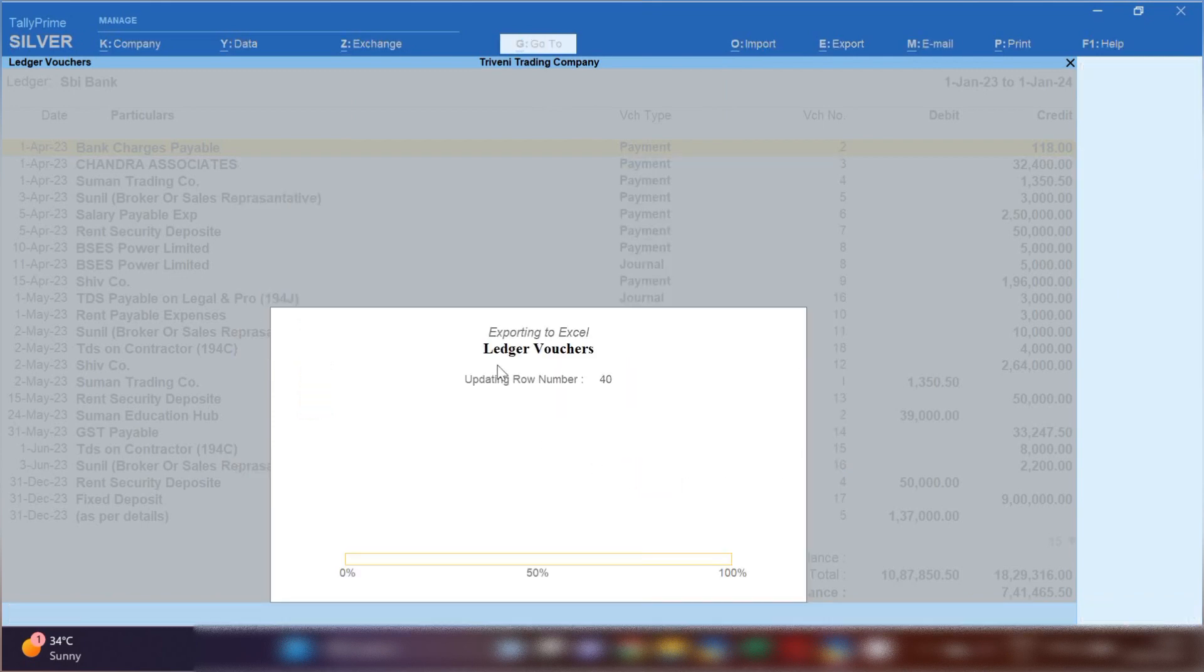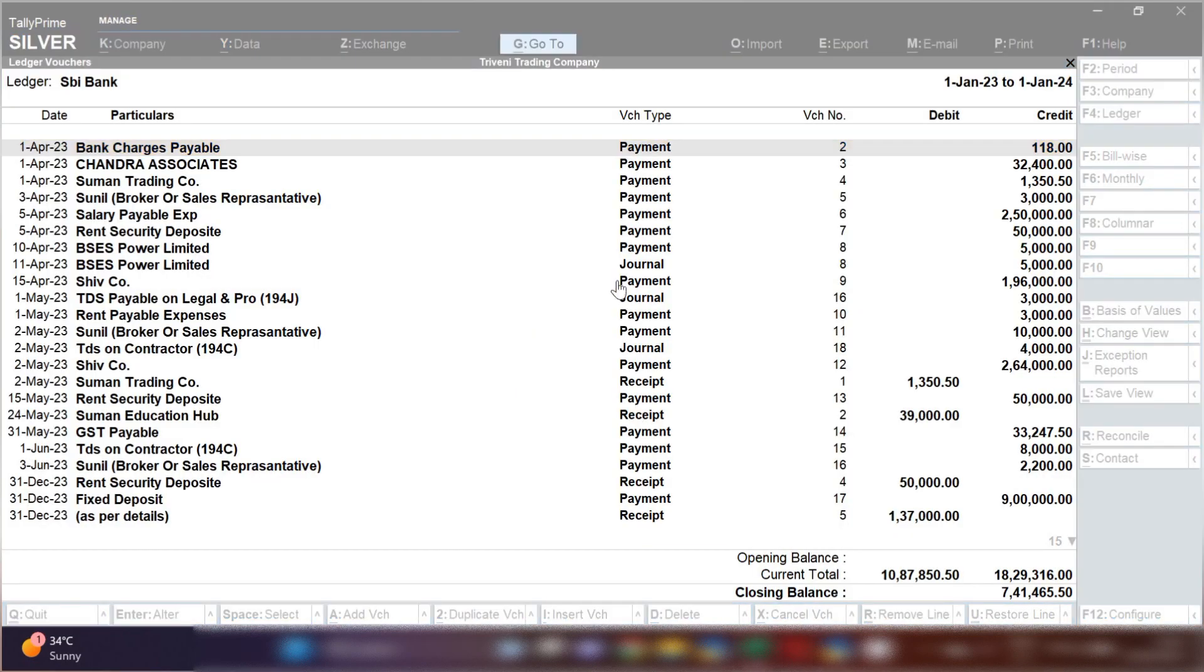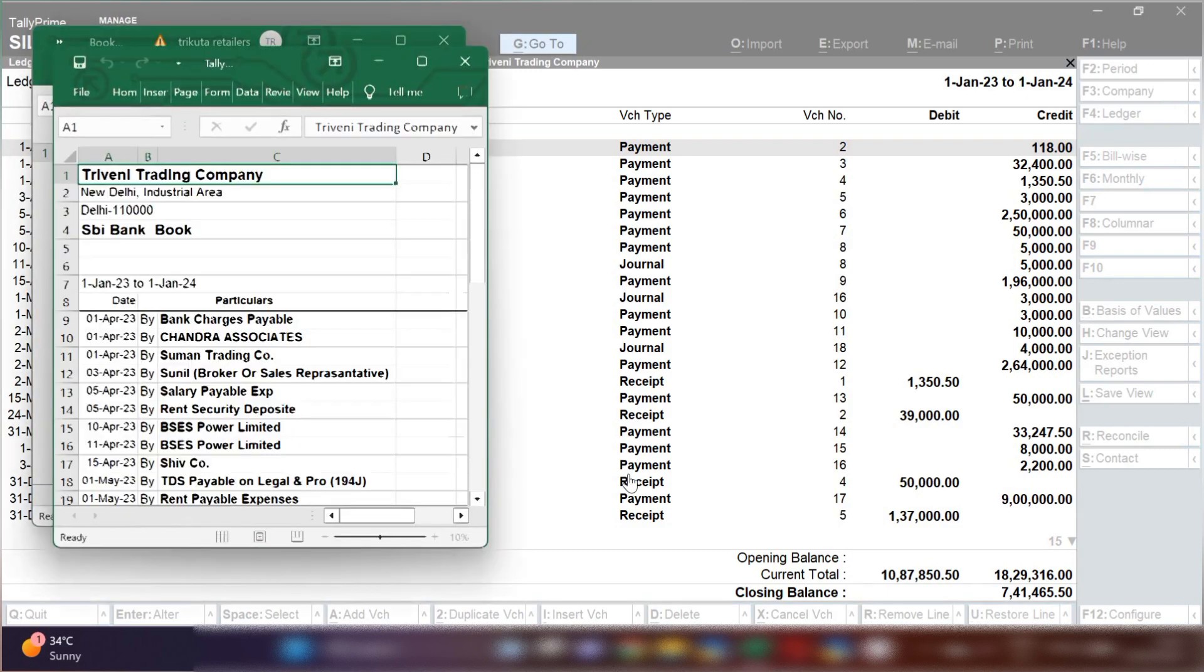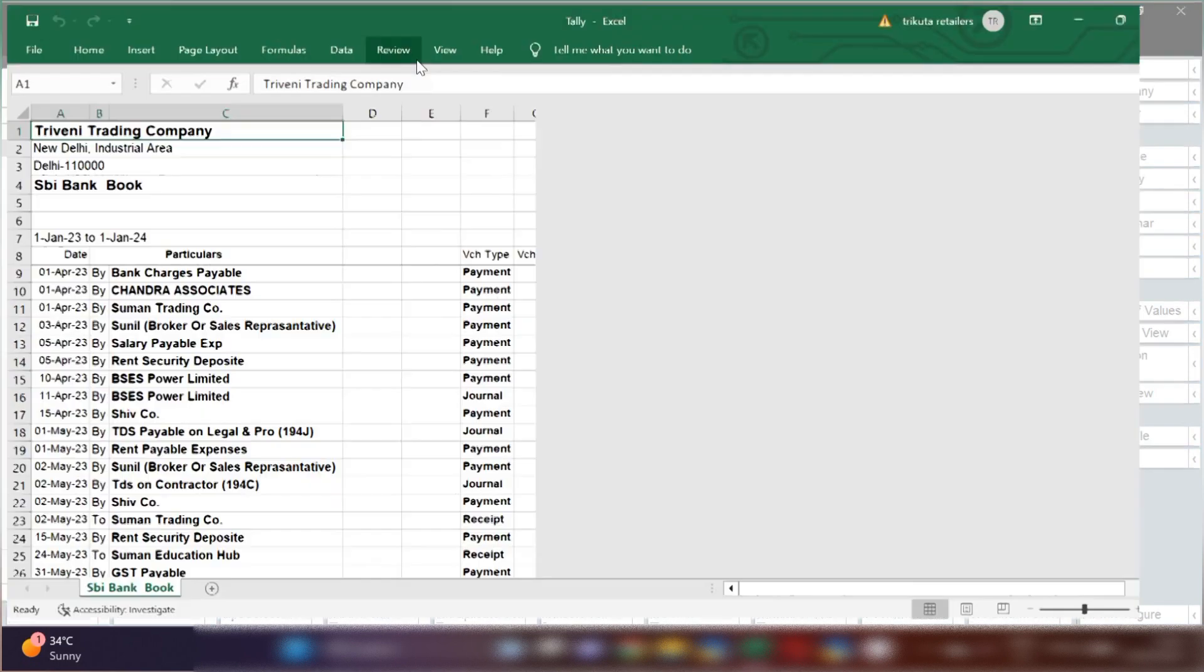Click on send option. Now you can see your file is getting exported in Excel format. It will take few seconds.